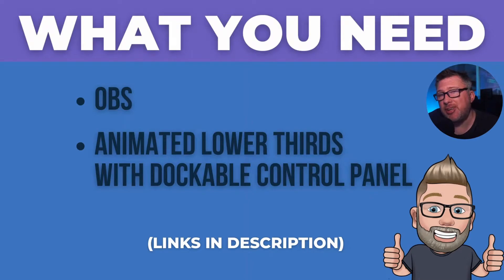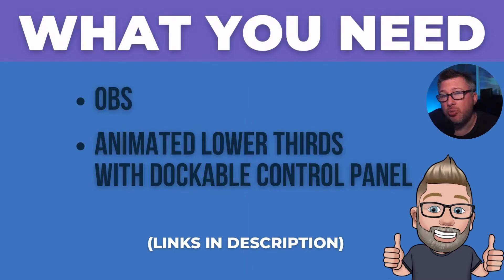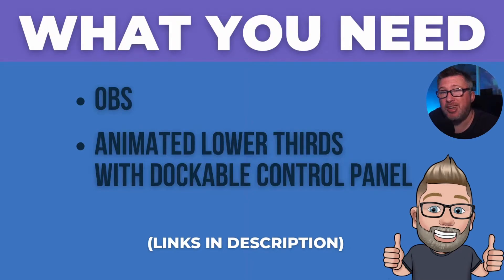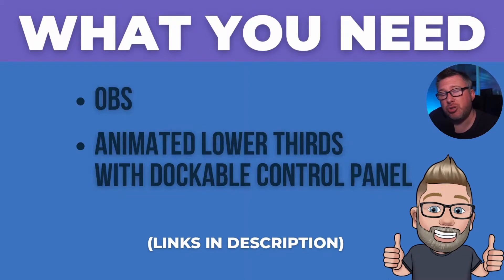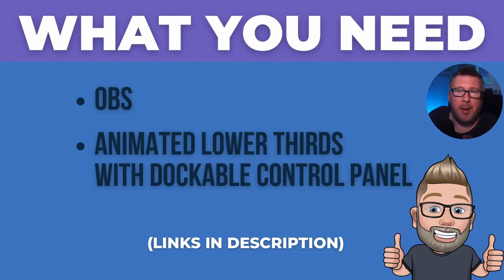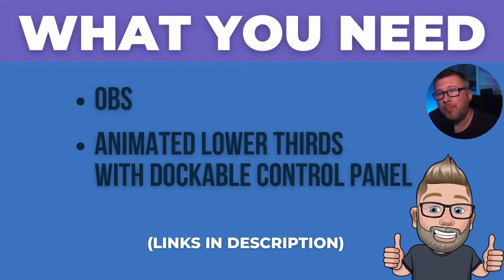The next thing we're going to need is the animated lower thirds with dockable control panel. It's a plugin that you can get from the OBS website.